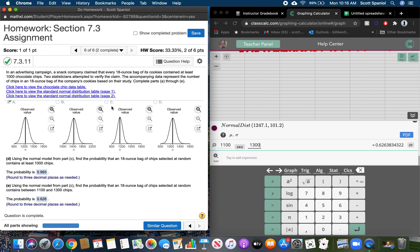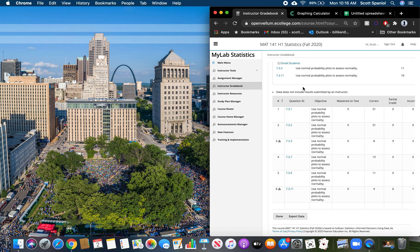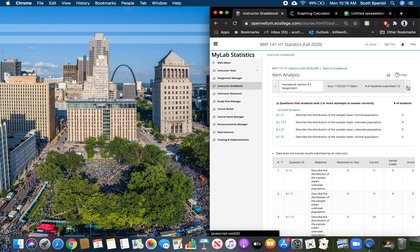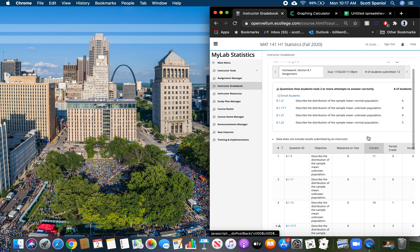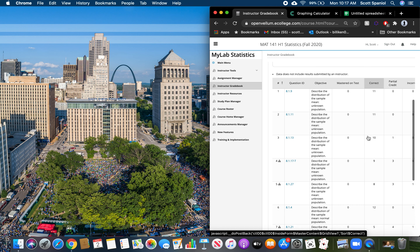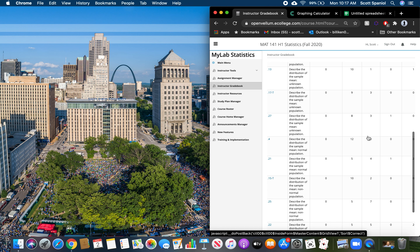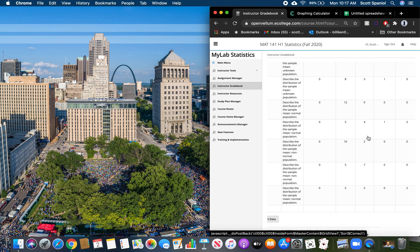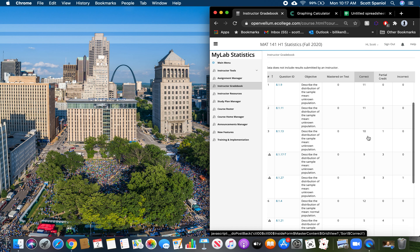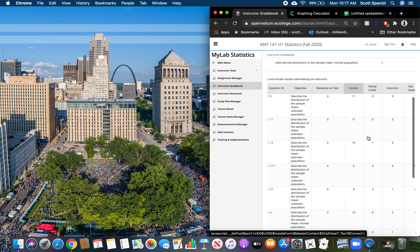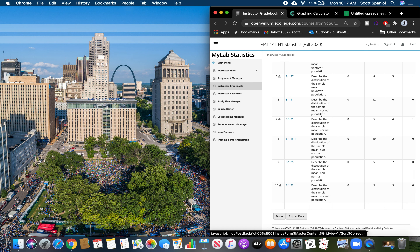That's it for the problems that came up in section 7.3. Let's go ahead and move on to section 8.1 — we're moving into chapter 8. What we did when we moved into chapter 8 is we're starting to talk about doing similar things to what we did in chapter 7, except with a mean using these sampling distributions. Let's do one or two of these together, picking ones where you guys struggled. Let's start with number 10 — let's start at the end of the assignment.